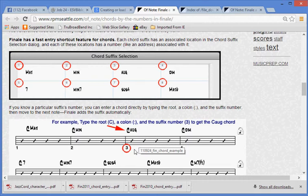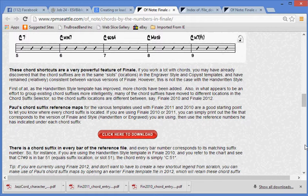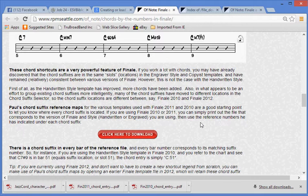These chord shortcuts are a very powerful feature of Finale. If you work a lot with chords, you may have already discovered that the chord suffixes are in the same slots in the engraver style and copyist templates, and have remained consistent between various versions of Finale. However, this is not the case with the handwritten style.